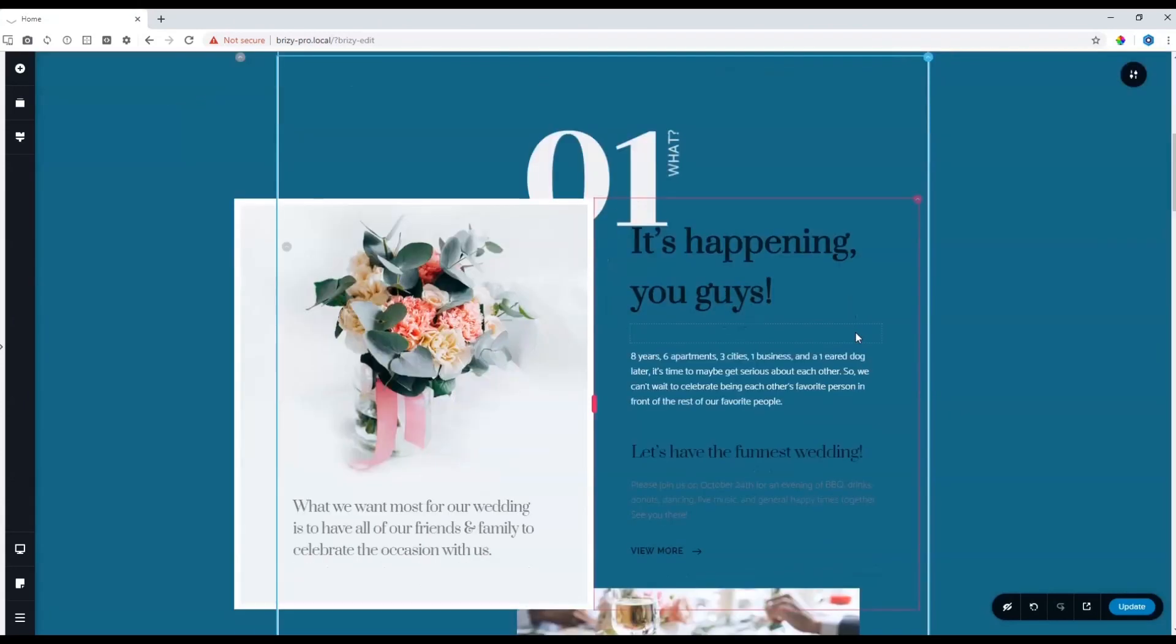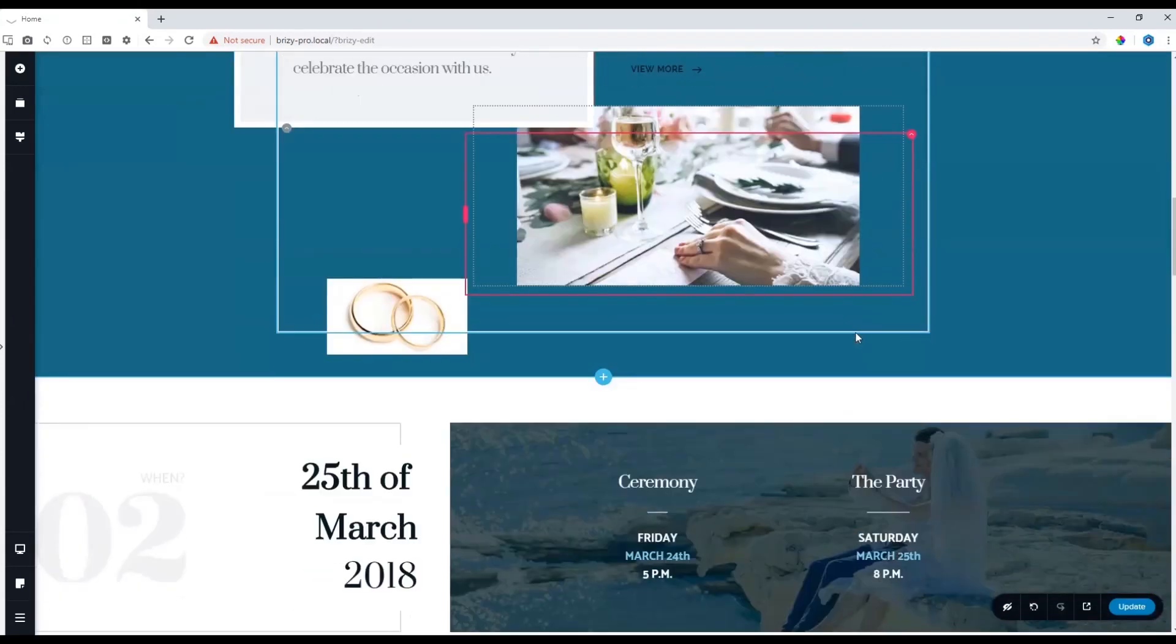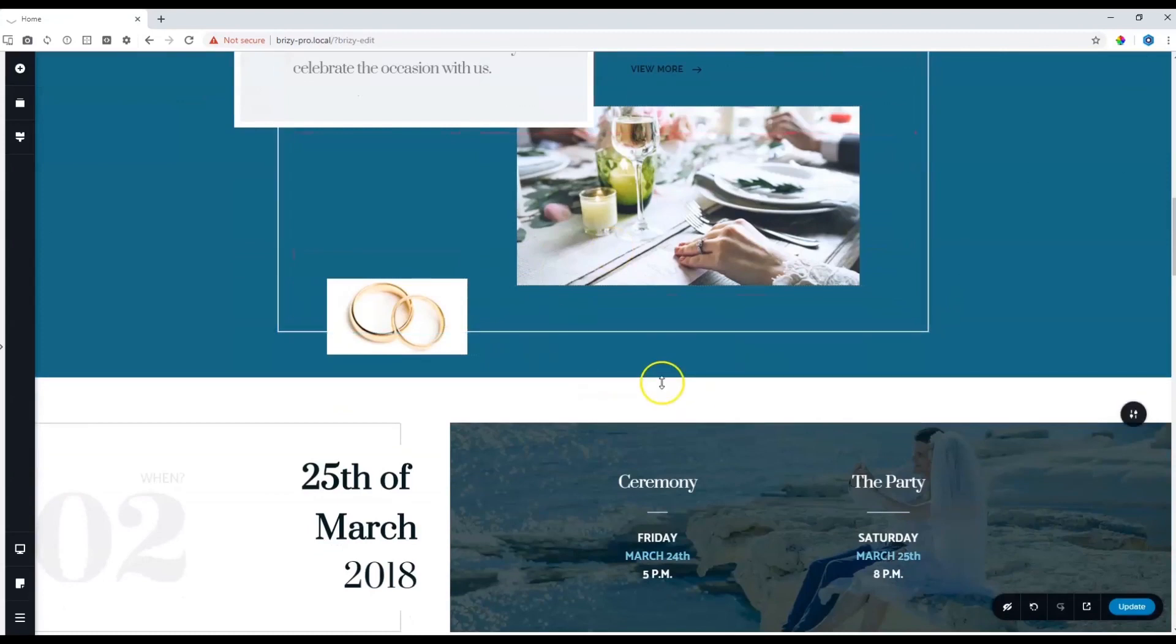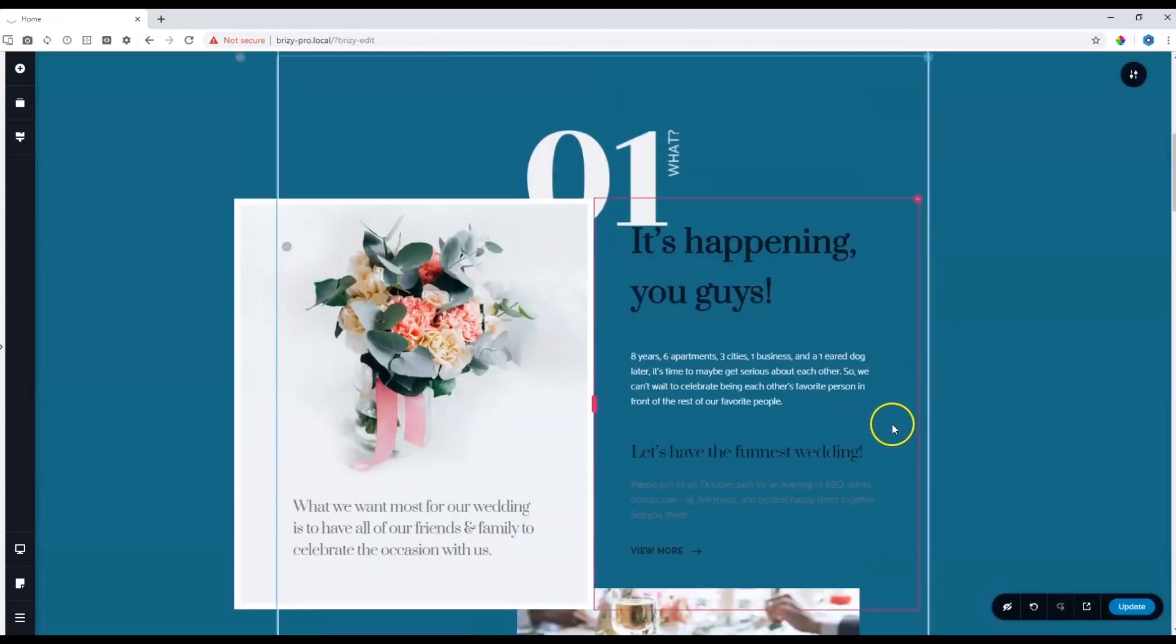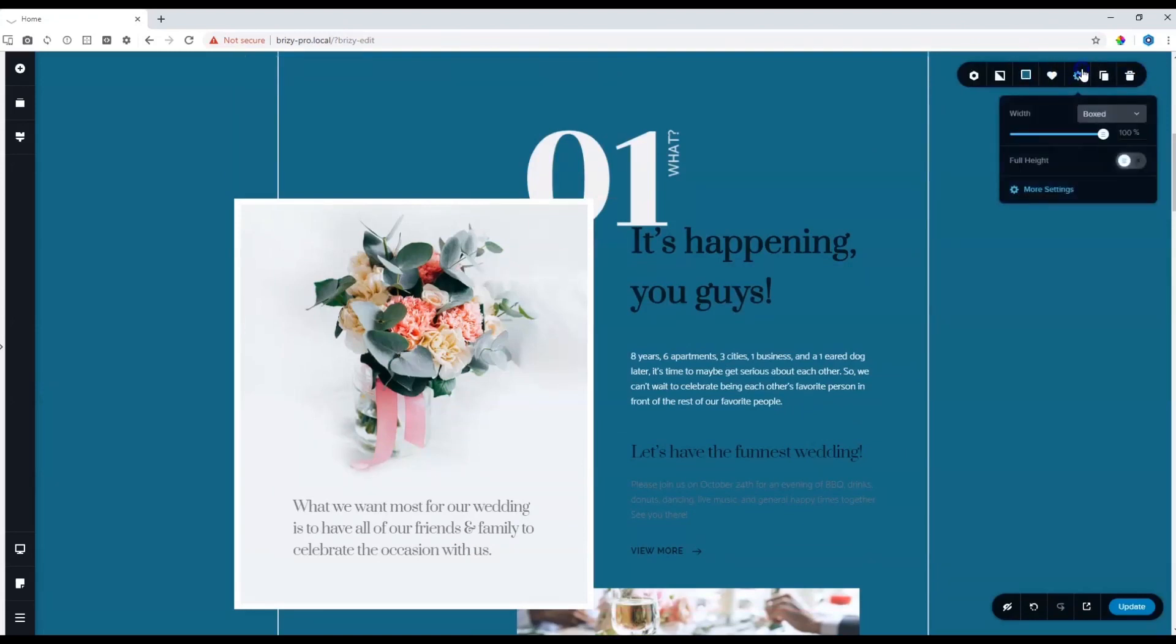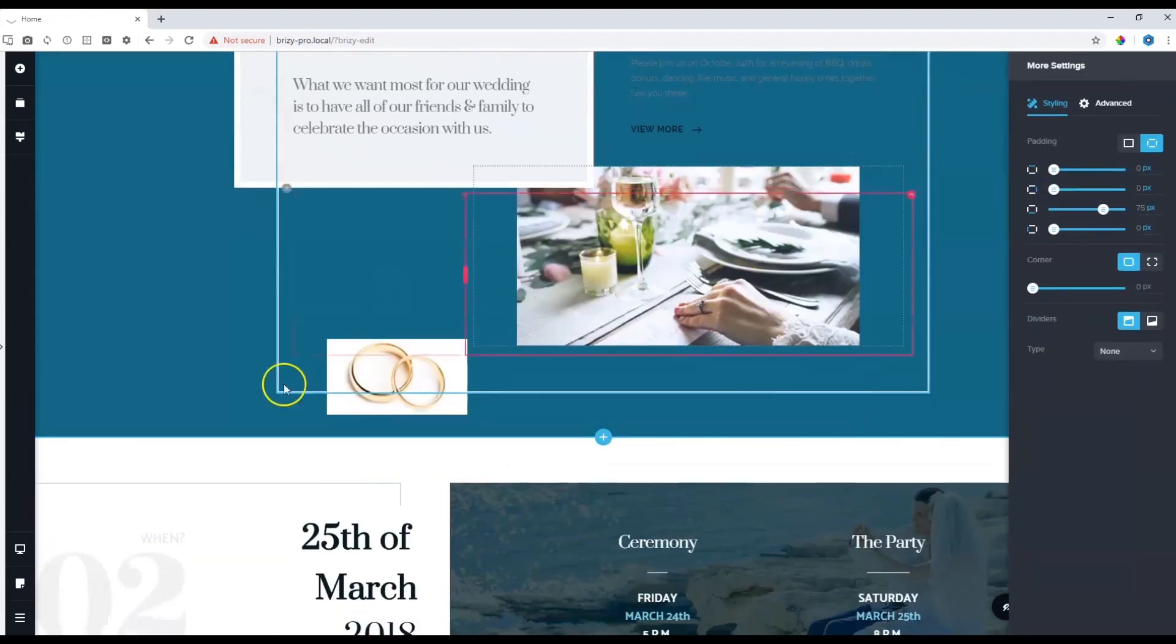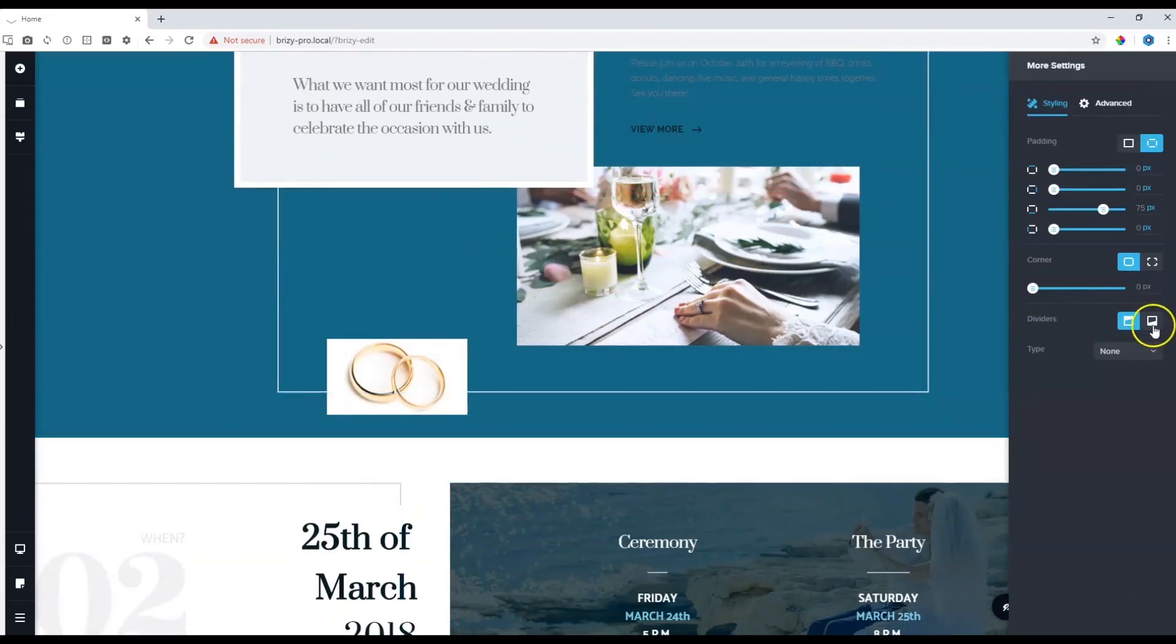There's one more feature to take note of within the block dividers option. Let's say we want to apply a block divider here at the bottom. Let's go to this block, settings, more settings, scroll down to where we want to apply it so we can visually see what's going on.